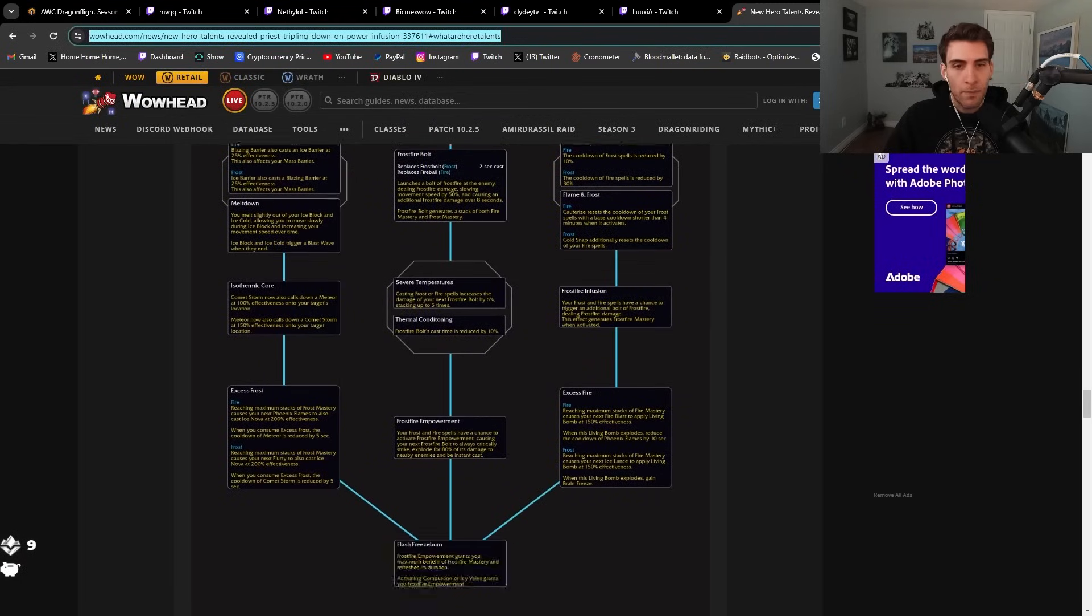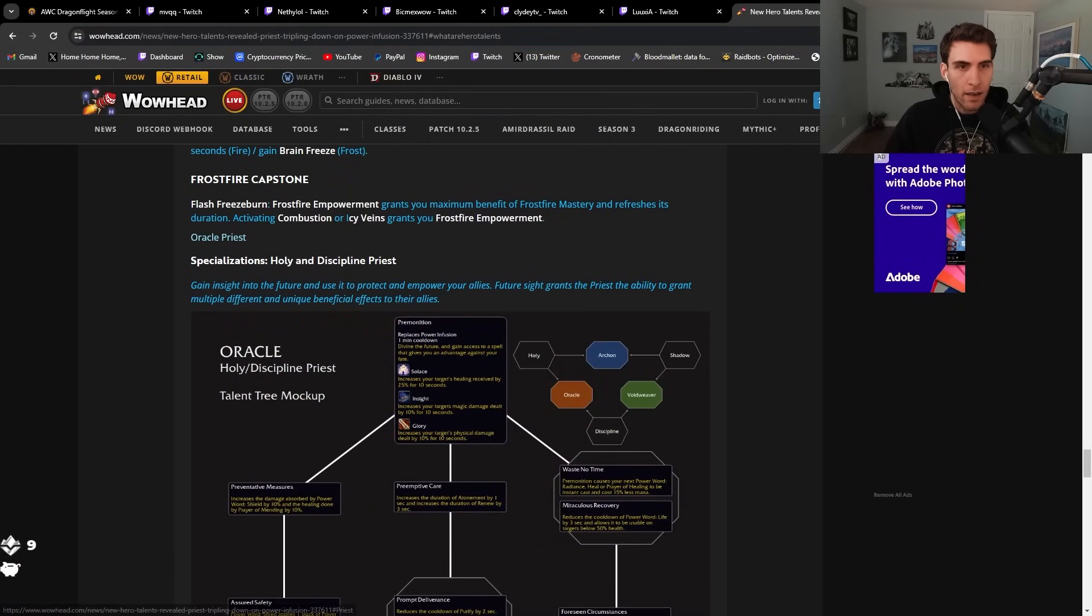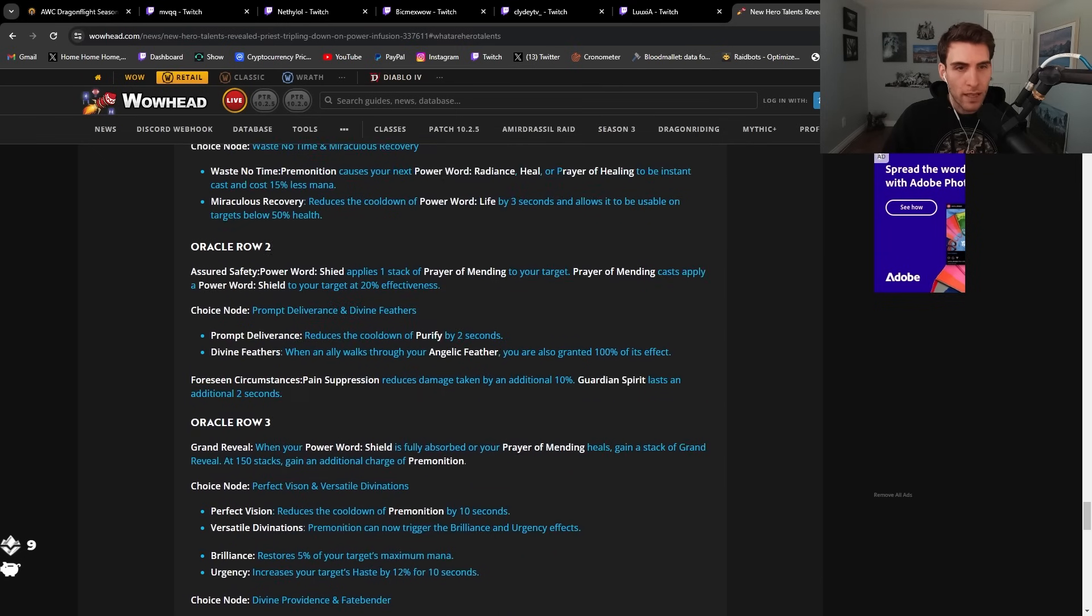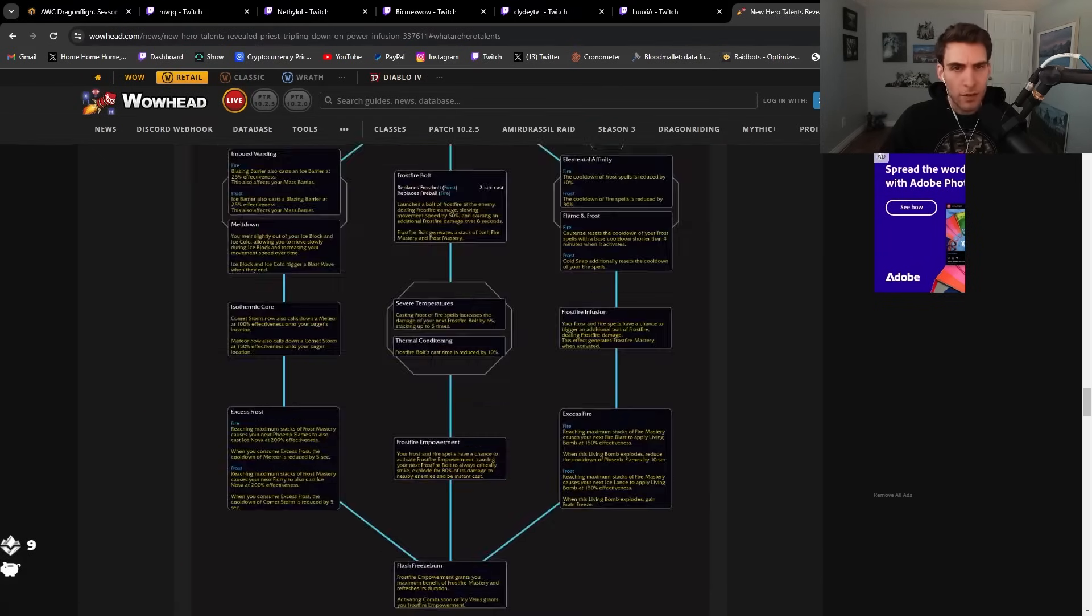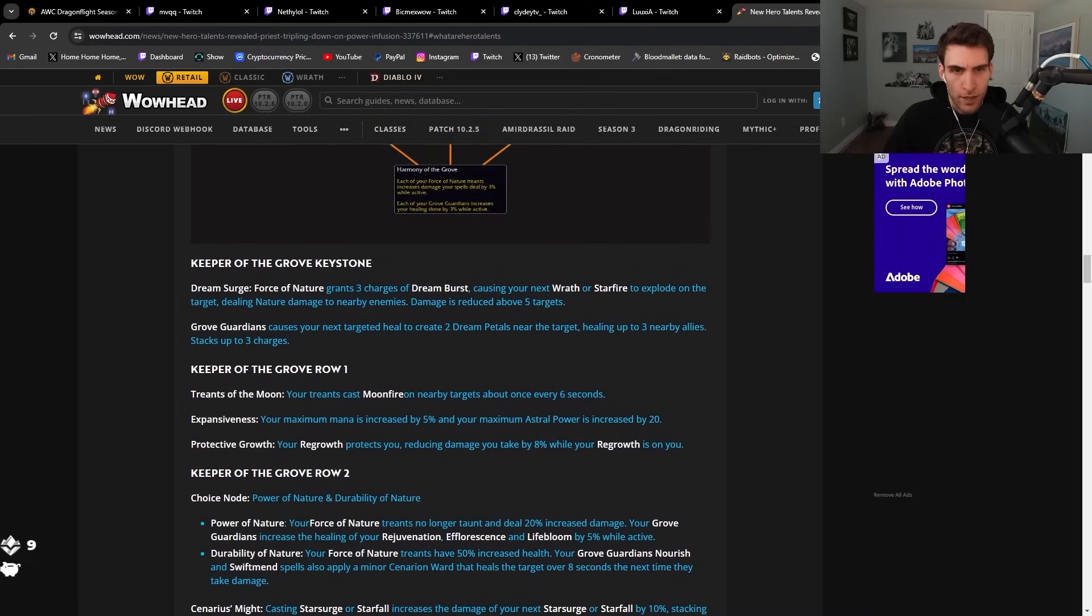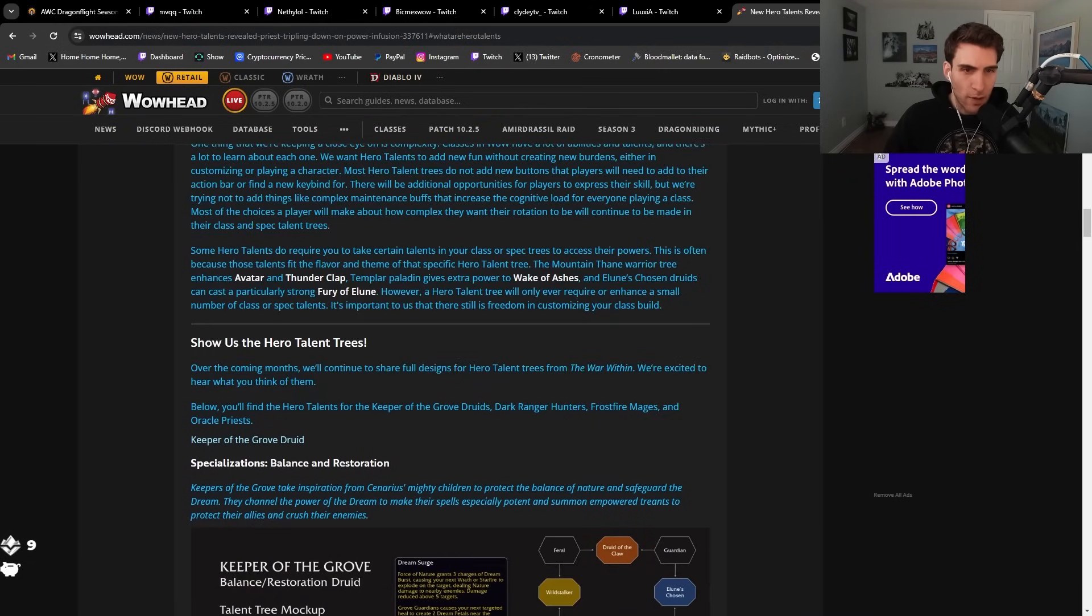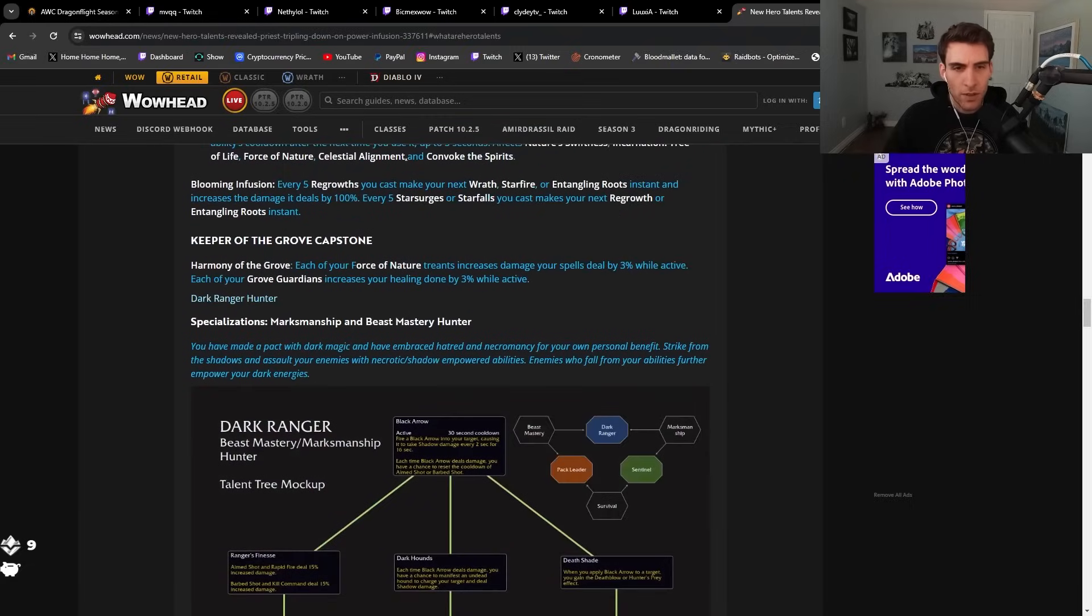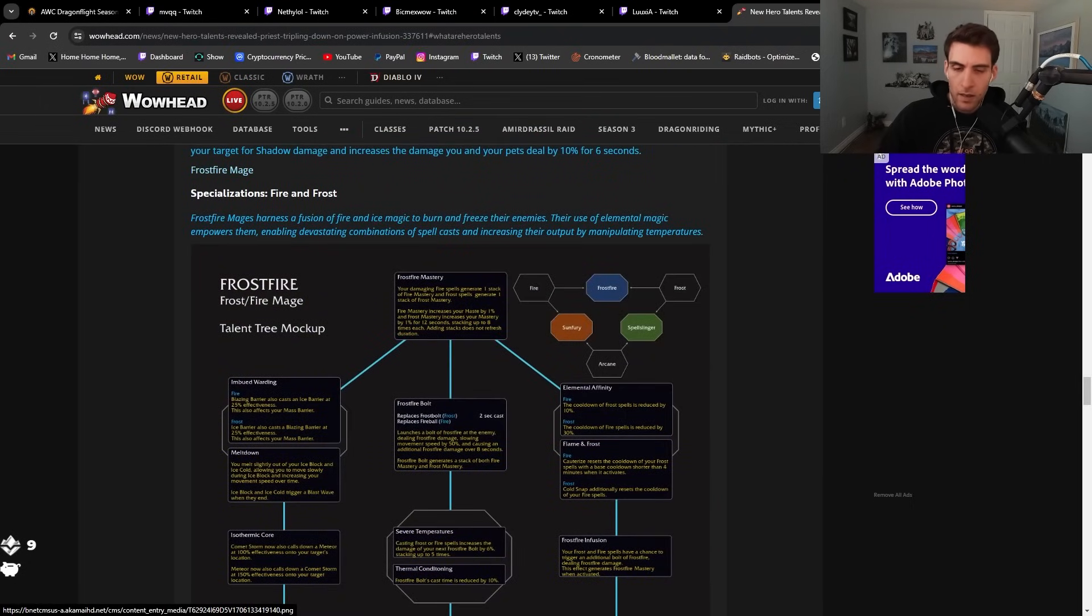That's the Frostfire one between fire and frost. If you guys want to check out more of this stuff, they have disc priest and a bunch of the hunter specs as well. As more of the mage stuff comes out, we'll definitely check out more of this. What do you guys think about this? Do you like the direction this is going? This is like one of the big new features of the next expansion. Let me know.